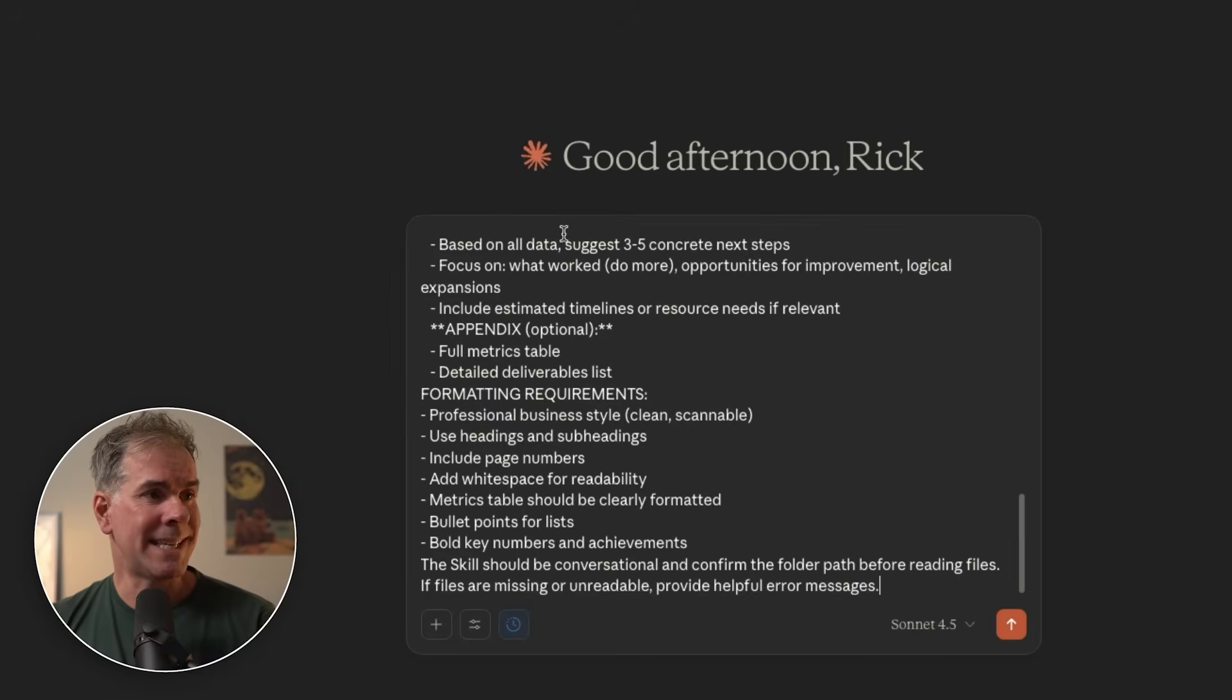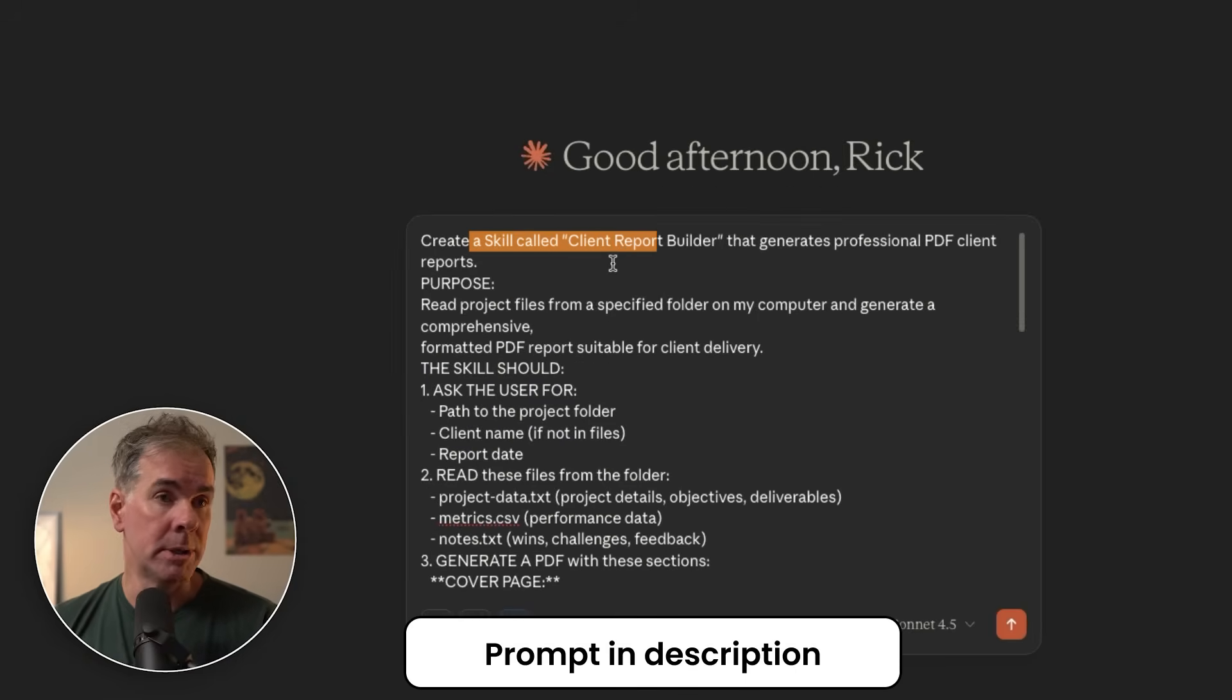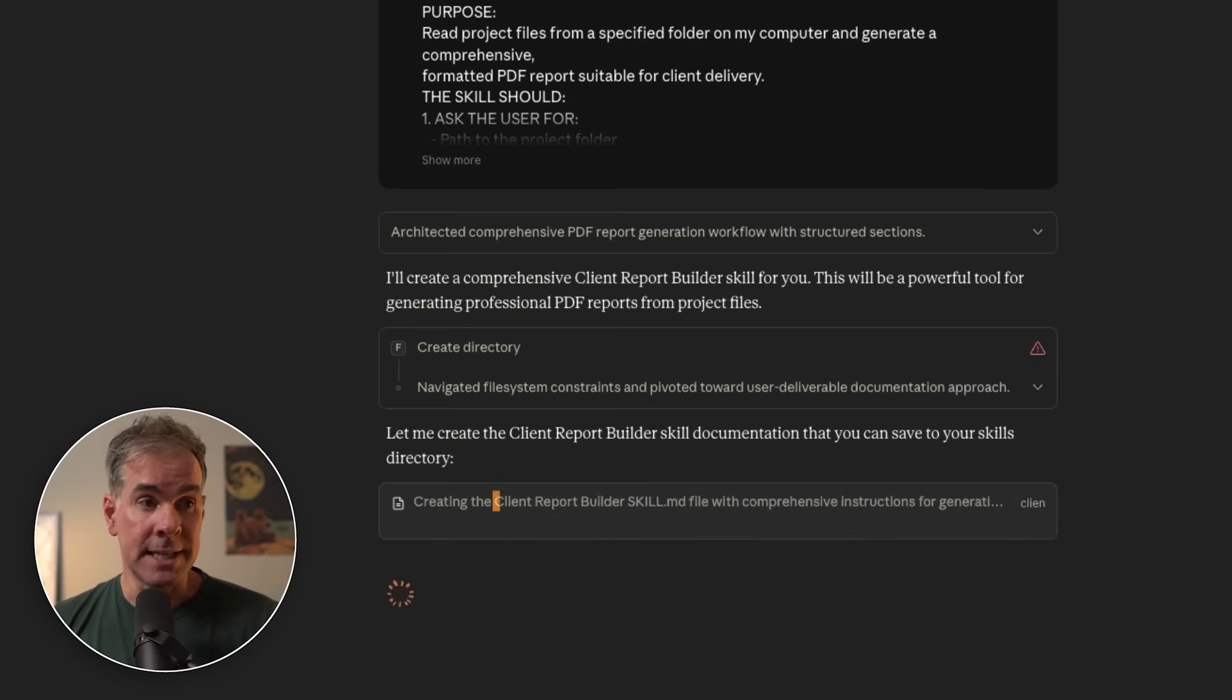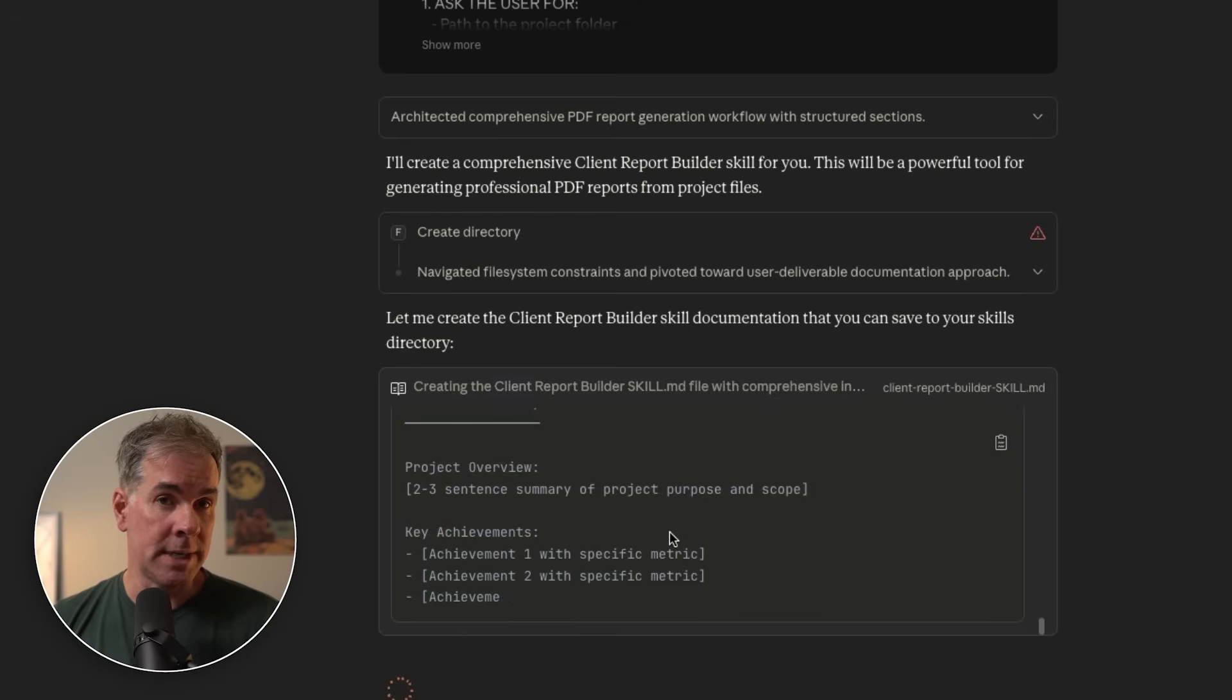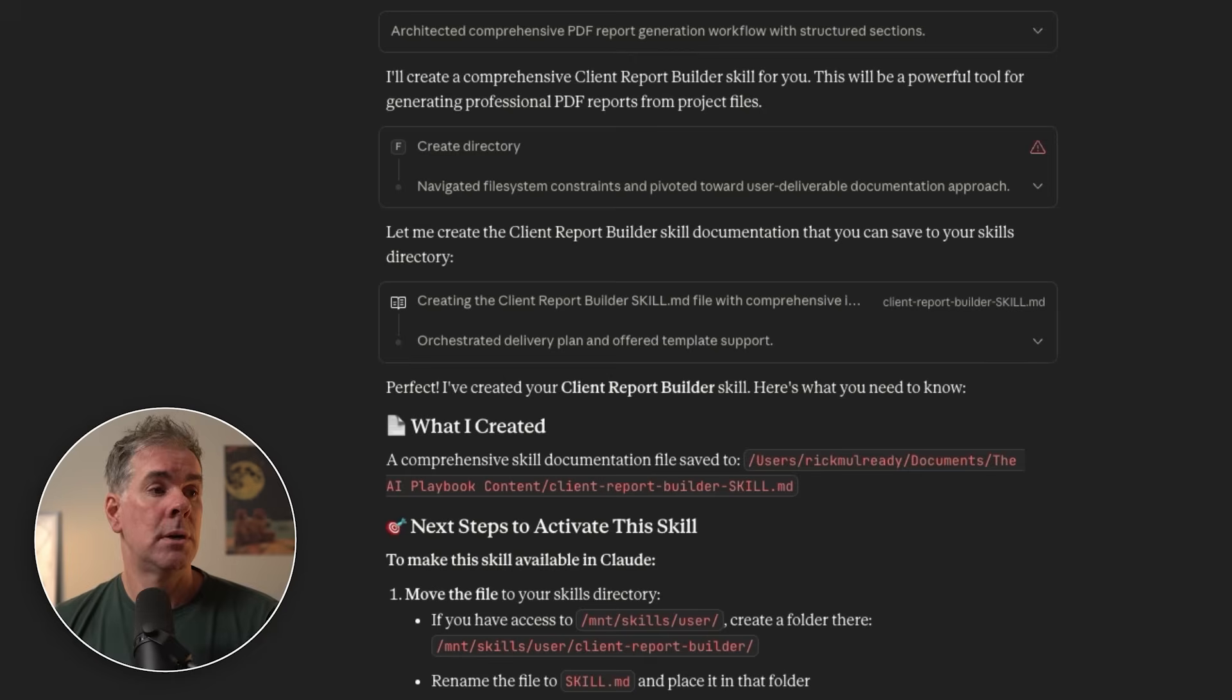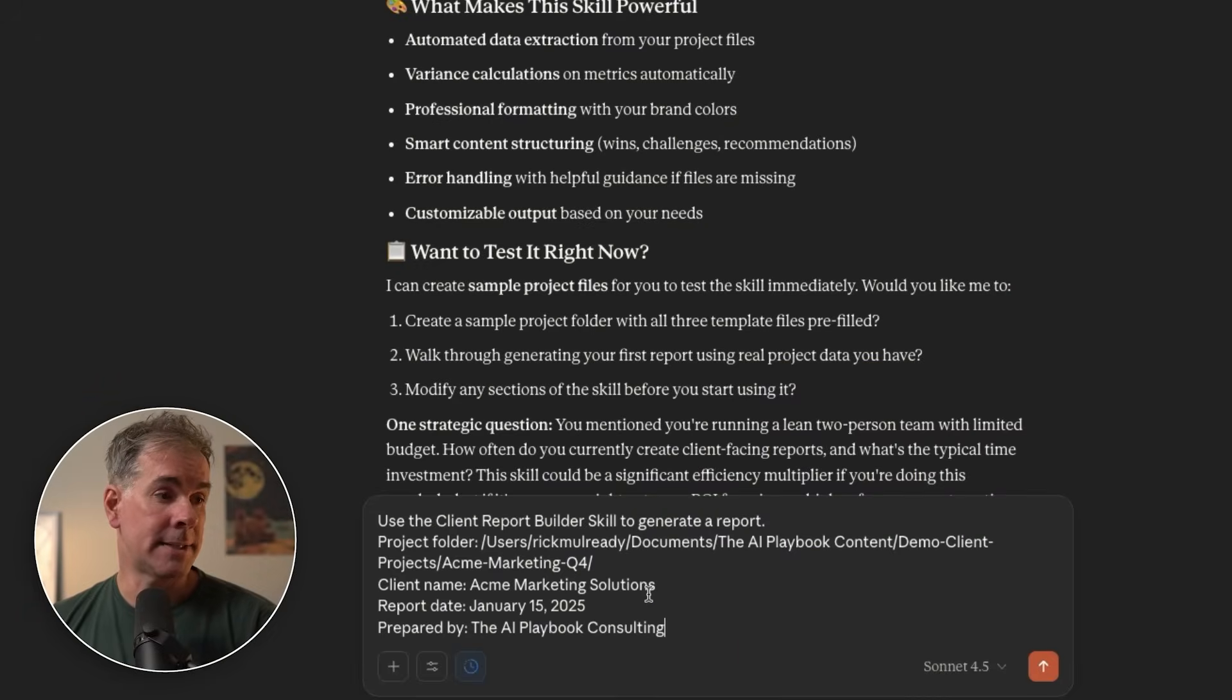I'm just going to paste in the prompt that I want to use to create the client report builder skill. Again, I'm telling it create a skill. And as you can see, the first file it's creating is the skill.md. So again, these are the instructions for the skill and how to execute the skill for itself. It's gone ahead and created the client report builder skill. And now let's test it out. I'm just telling it, use the client report builder skill to generate a report.